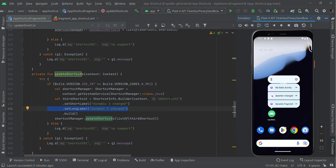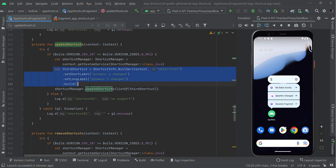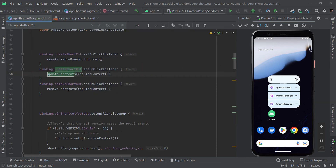It depends on your phone's available space whether it displays the short or long name based on your phone width. We just call shortcutManager.updateShortcuts() with the list of the respective shortcut ID to update the existing shortcut.